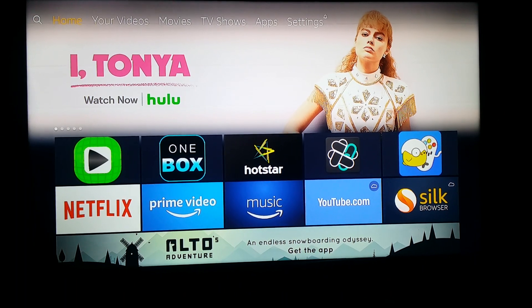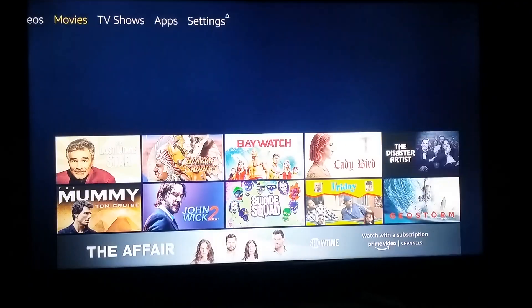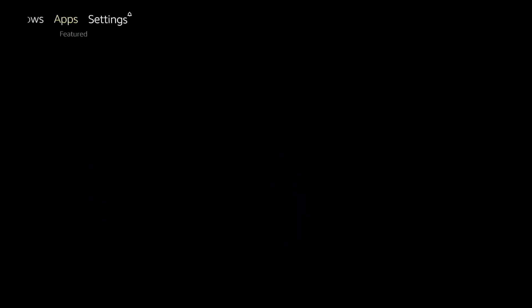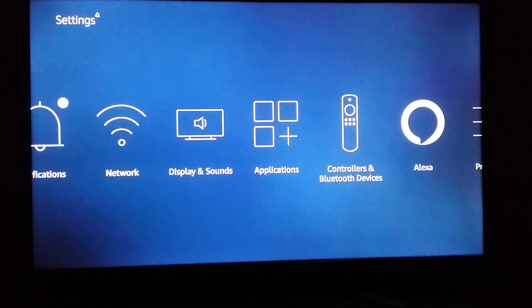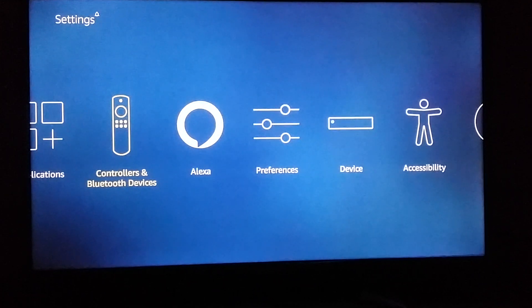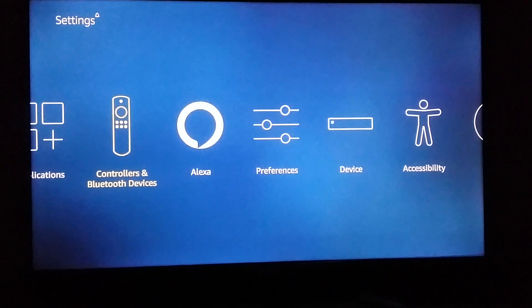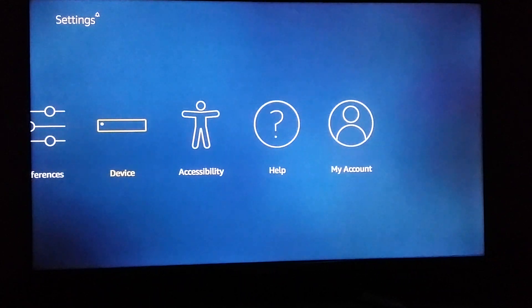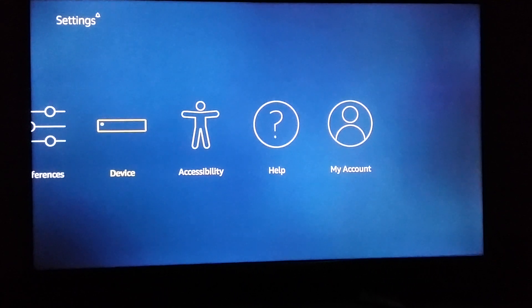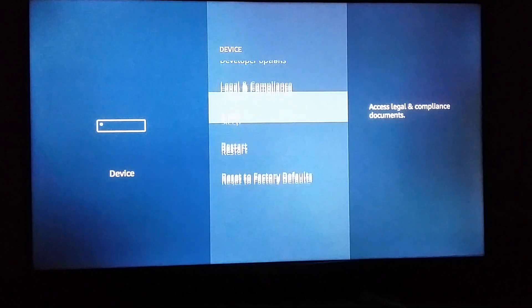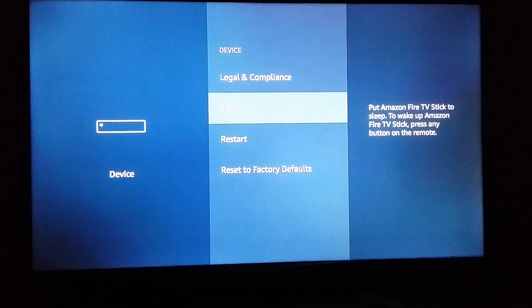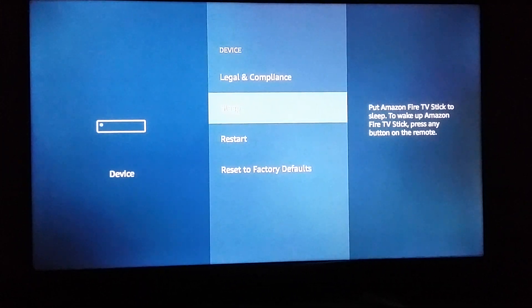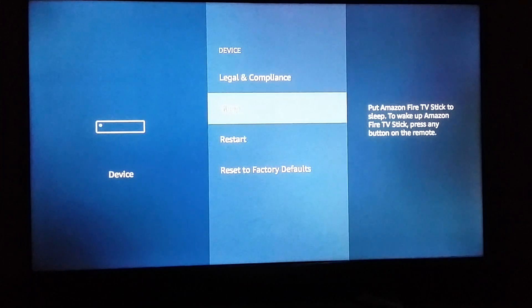So what you have to do is, from your home screen with Movies, TV Shows, and Settings, go to Settings, then go to Device. In Device, we have a Sleep option that you can use to put your Fire TV Stick into sleep mode.